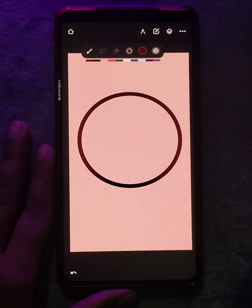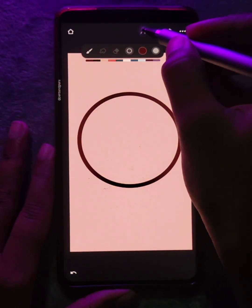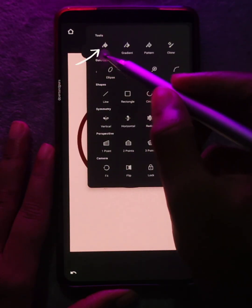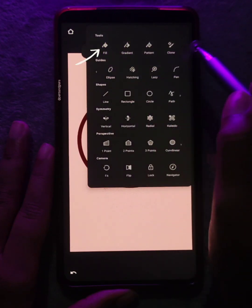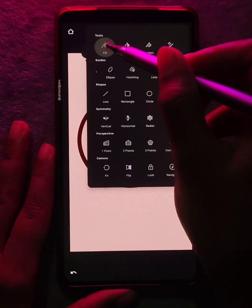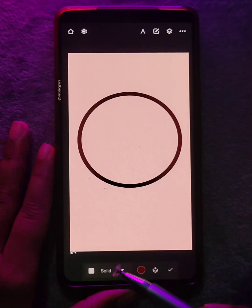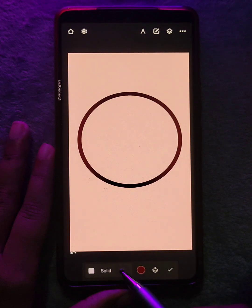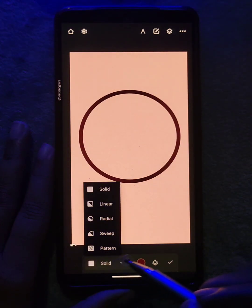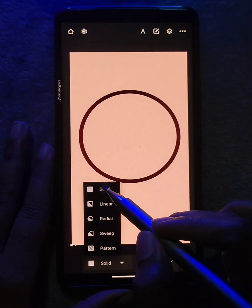Hey guys! If you are new to Infinite Painter, this video is perfect for you as I would be talking about all the different ways you can fill color in an object using the fill tool. Tap on tools and select fill. Here you can see the various fill types. Today I will be talking about each one of them, so let's go.